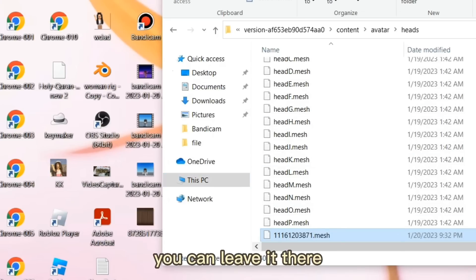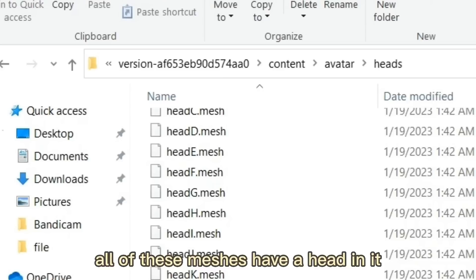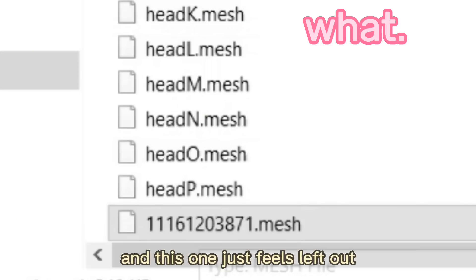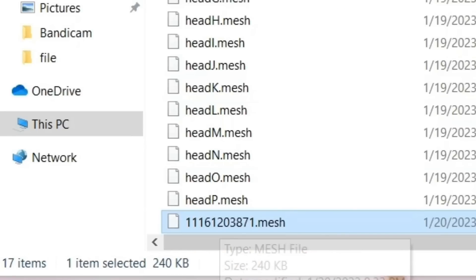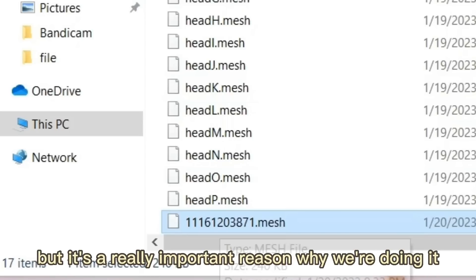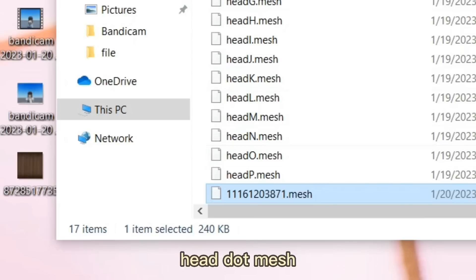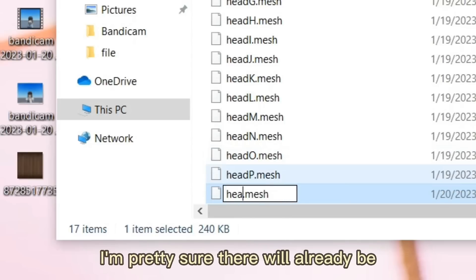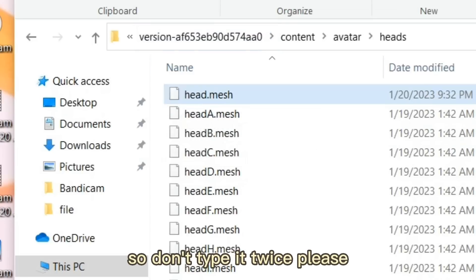As you can see, all of these meshes have 'head' in the name and this one doesn't, which is why we need to rename it. Go ahead and rename it as 'head.mesh.' There will probably already be '.mesh' written there, so don't type it twice.